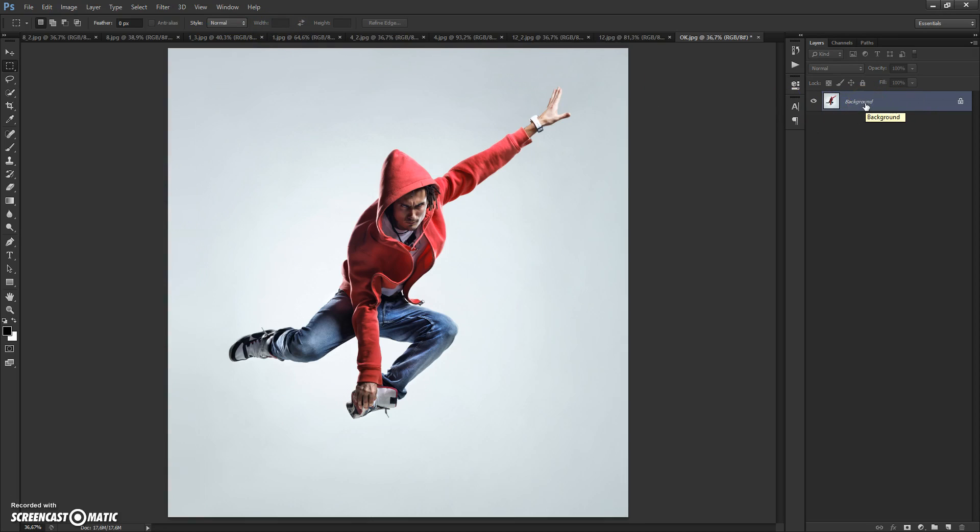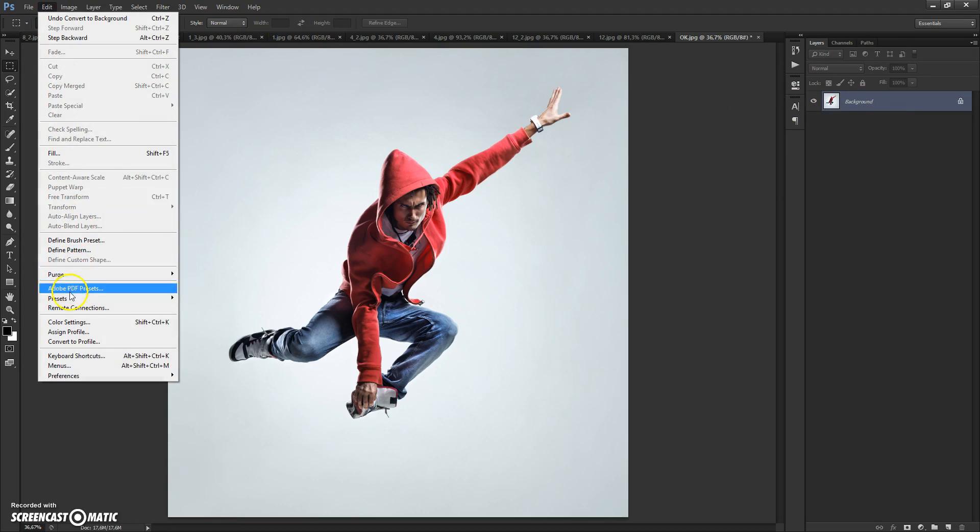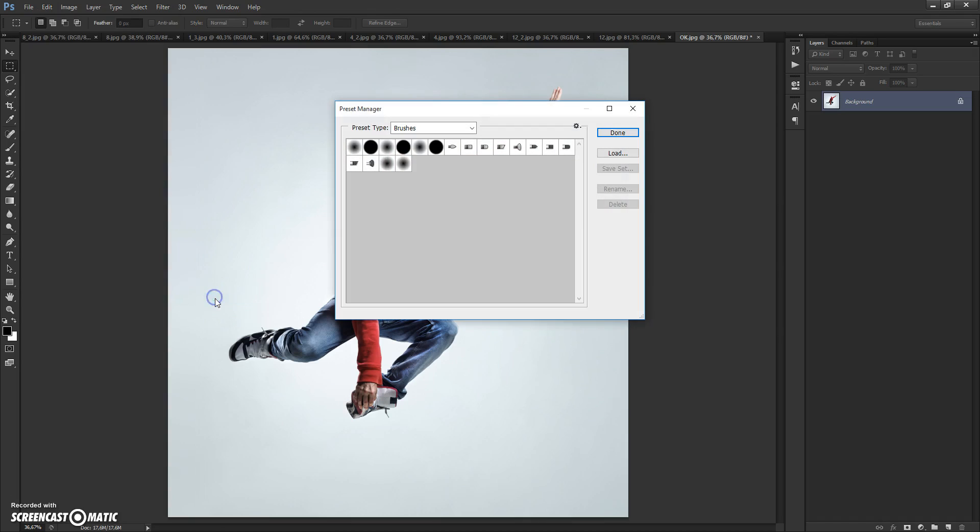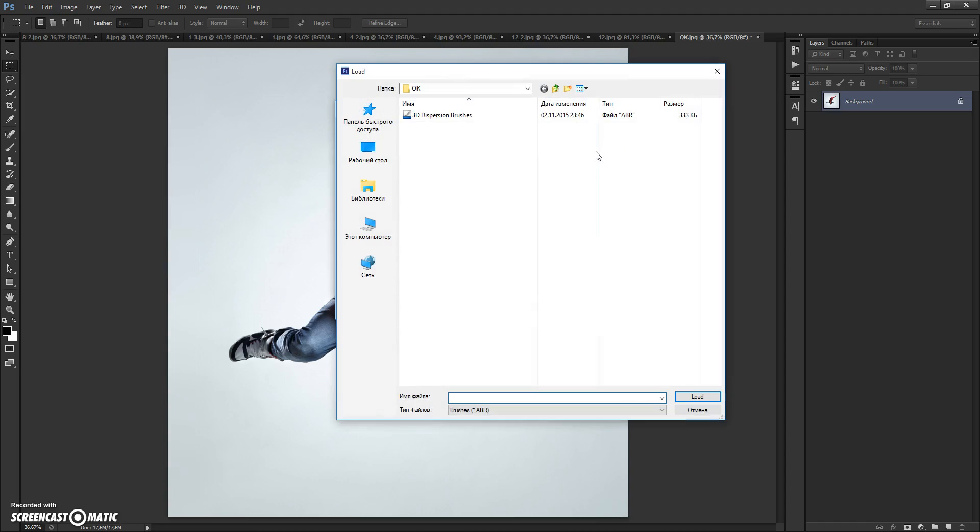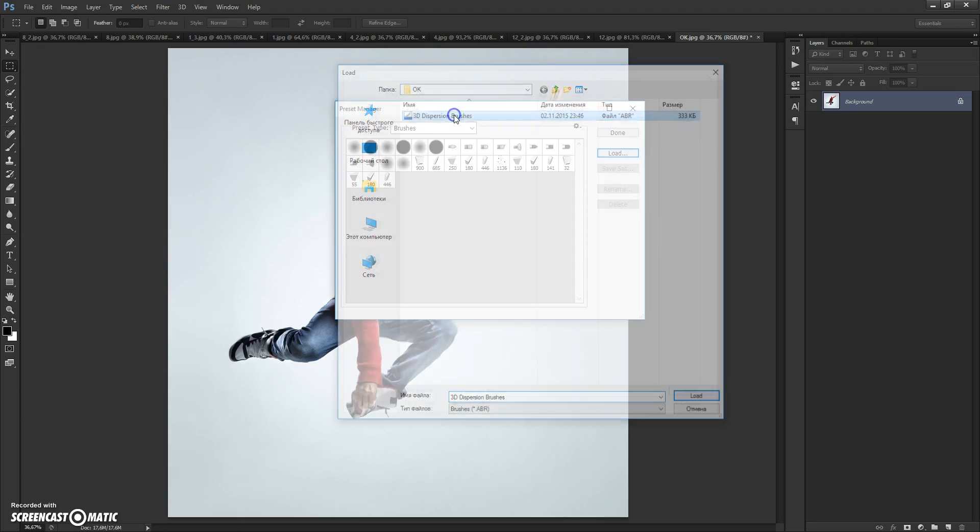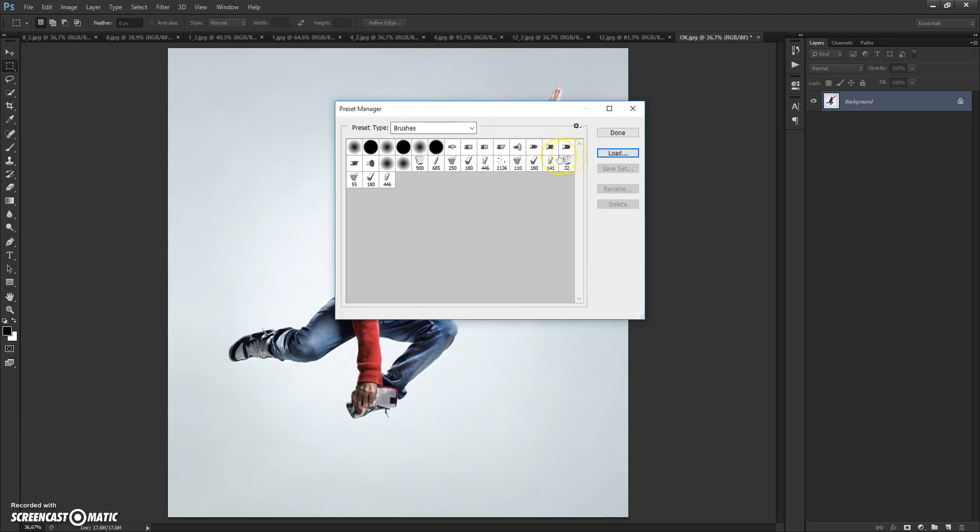Next step: Open the brushes file. For that, go to Edit, Preset Manager. In preset type, select Brushes. Click Load, then go to your download folder and double-click on the 3D Dispatching Brushes file. Done.